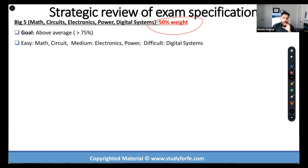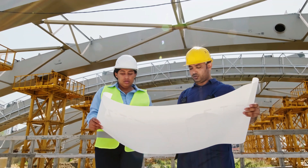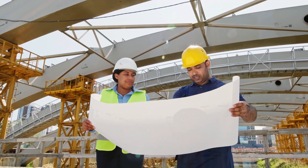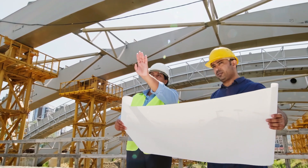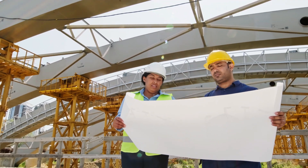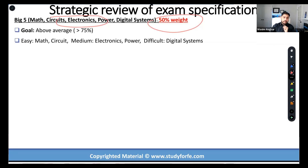We need to be really careful about the big five, especially power, electronics, and circuits, because in some way, shape, or form, these three sections are going to make an appearance in PE Power. I know most of you are itching to get done with FE Electrical and move on to PE Power — FE is just a stepping stone for you. You're being forced to do signal processing, communications, controls, software — all of that stuff you probably don't use day-to-day if you're a power systems engineer. So these three topics within the big five are crucial.